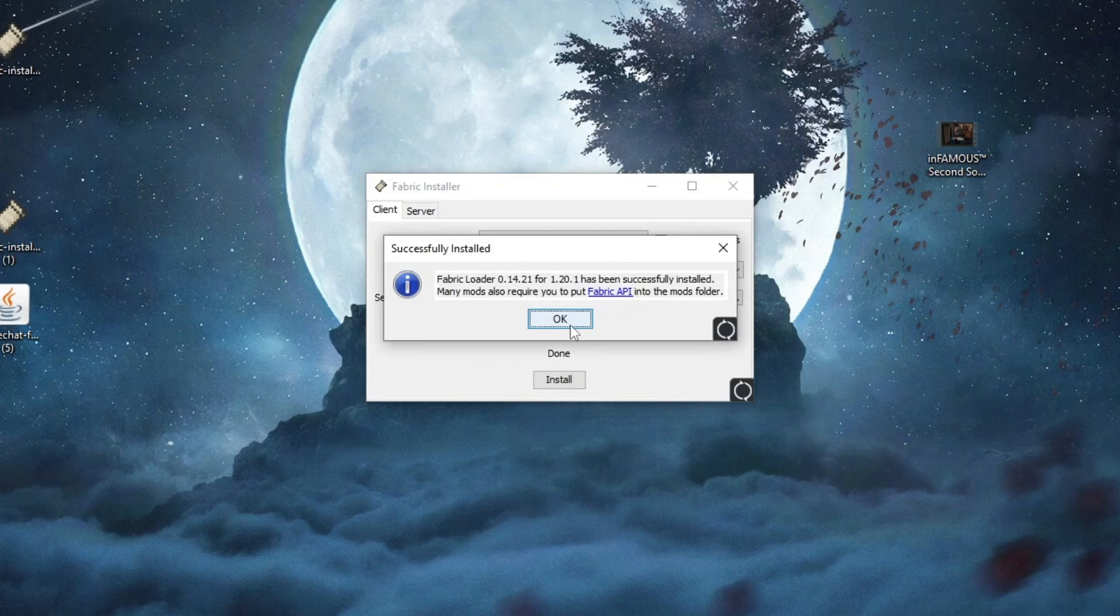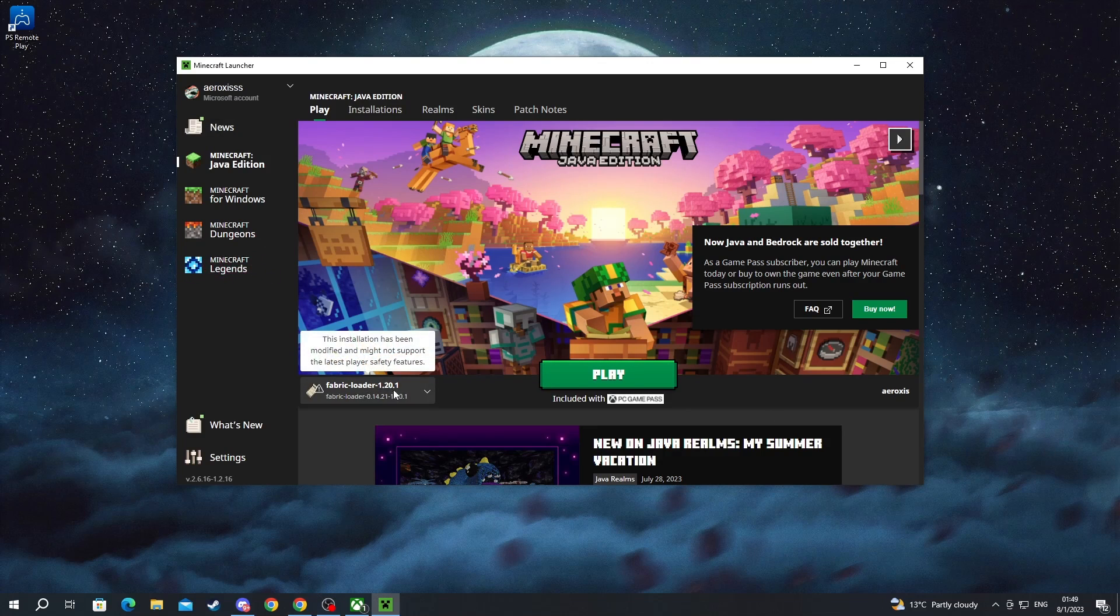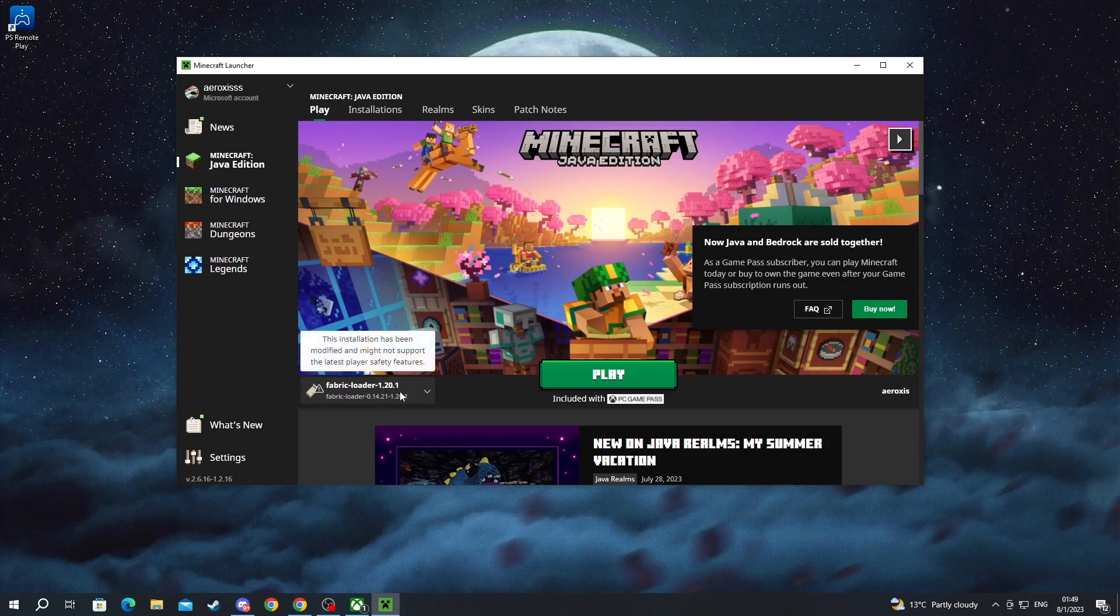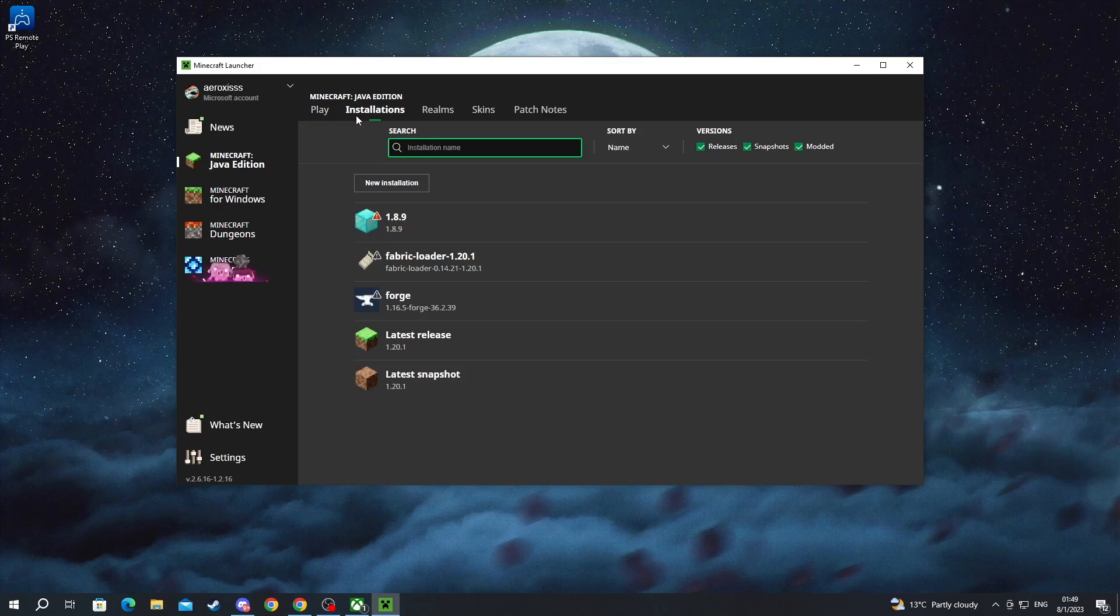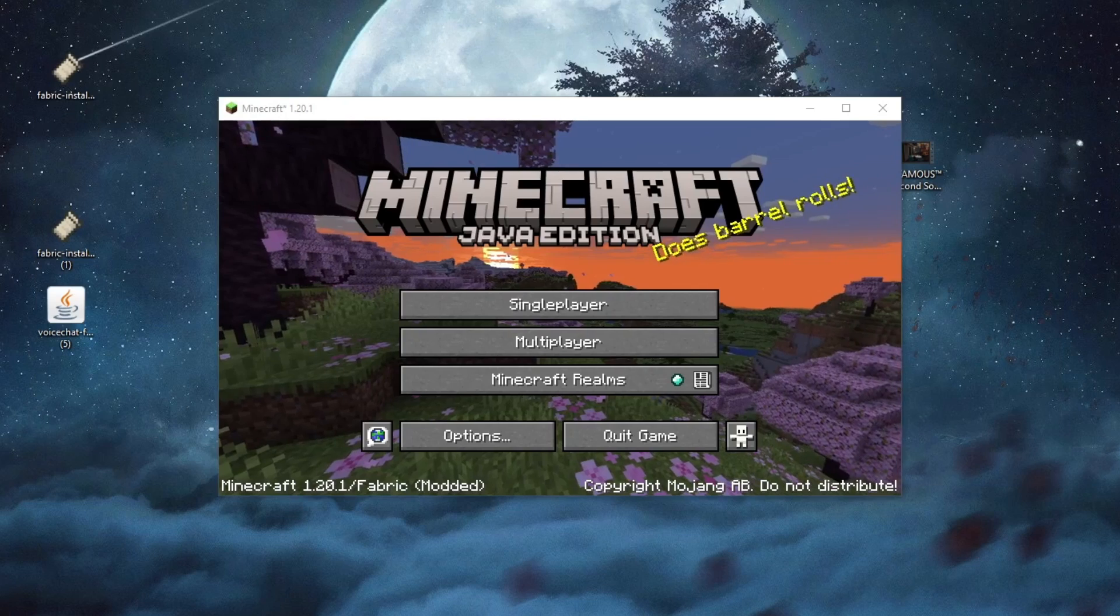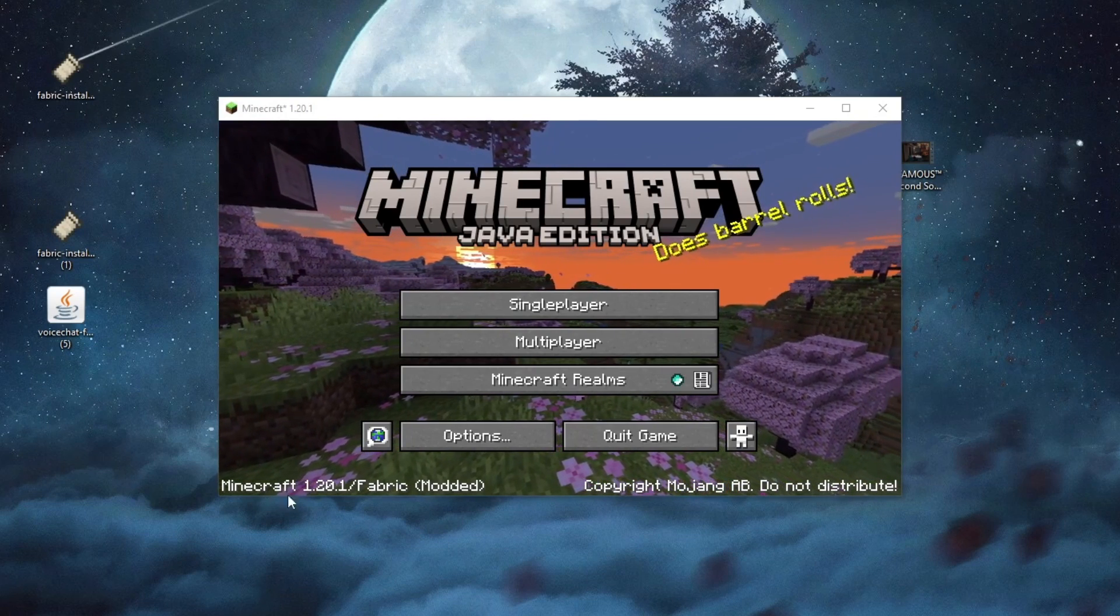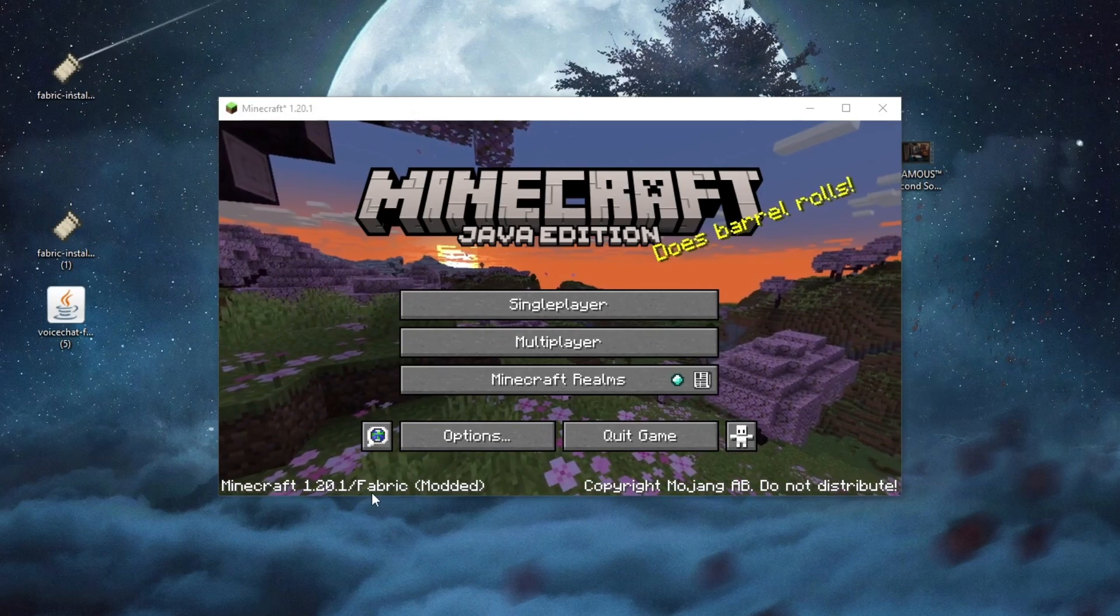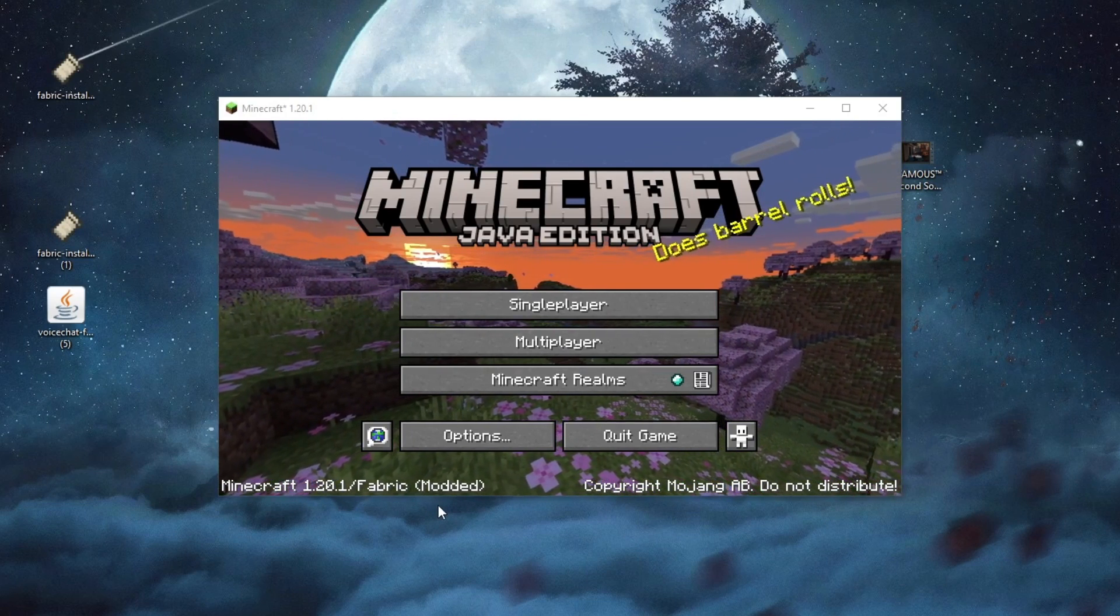As soon as fabric has been installed, you should run Minecraft. As soon as you load inside of the Minecraft launcher, you can either choose to go into the bottom left and select the fabric loader from there, or you can go into Installations, hover over the fabric loader, and press the Play button. Now that we have loaded inside of Minecraft at the bottom, we can see Minecraft 1.20.1 slash fabric. That means that we have successfully installed fabric.